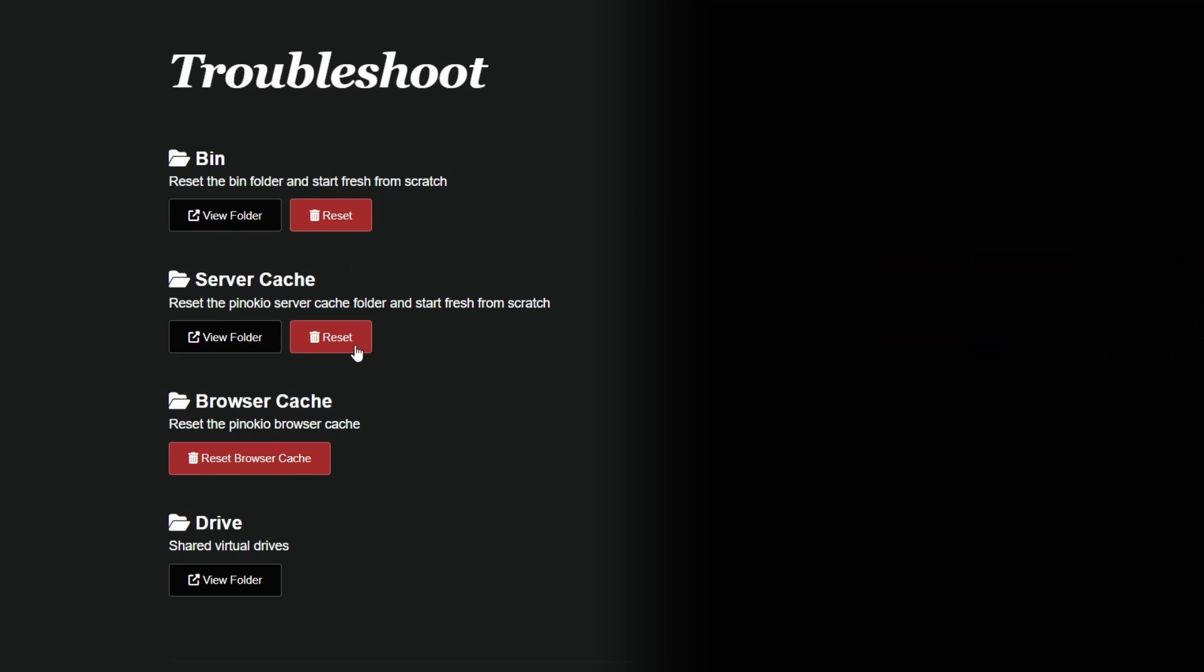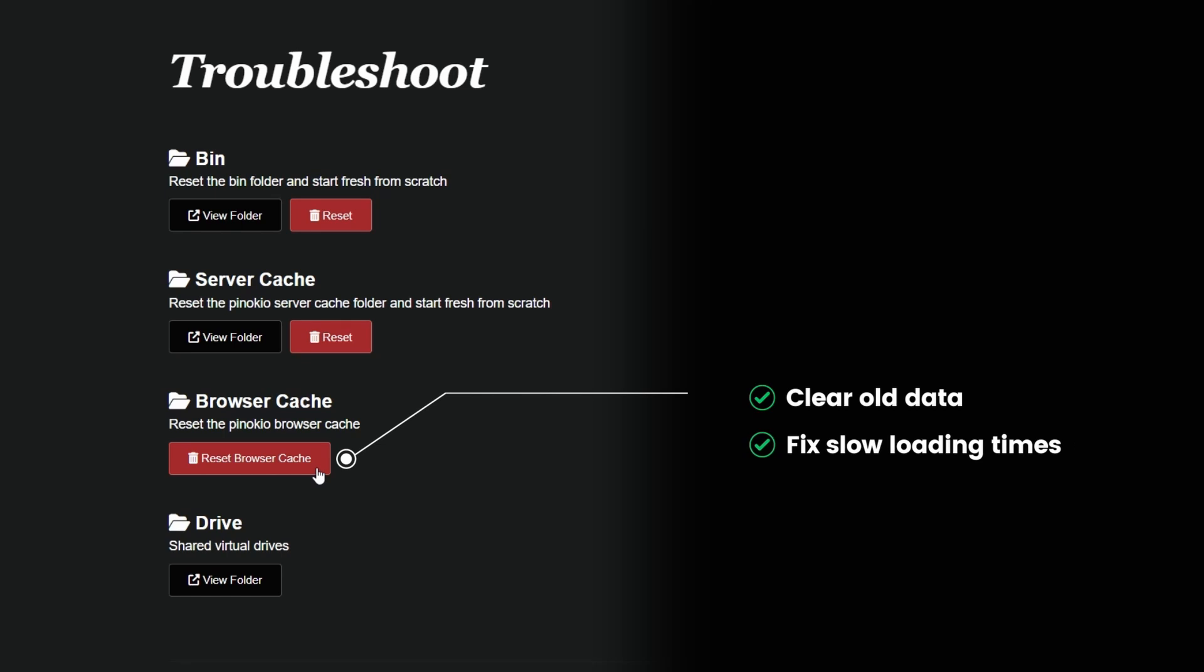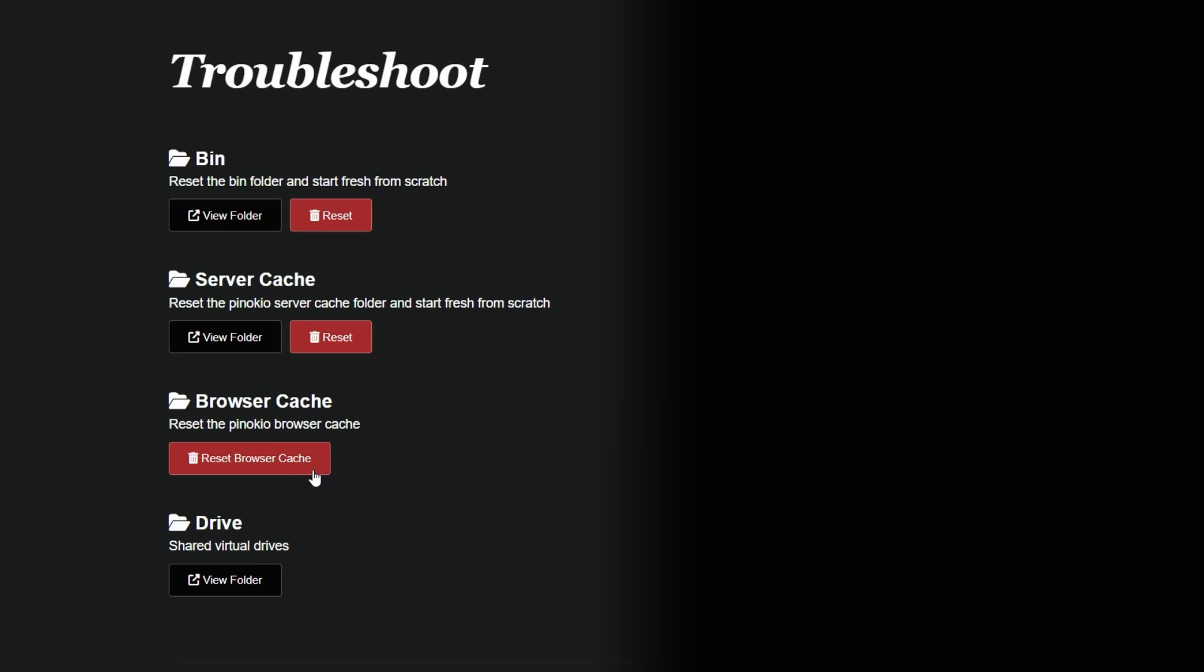By clicking reset browser cache, you're clearing all that old data which can help solve problems like slow loading times or weird display issues. The browser cache is similar to the server cache but specifically for the browser portion of the application. Over time, cache data can become outdated or corrupted.